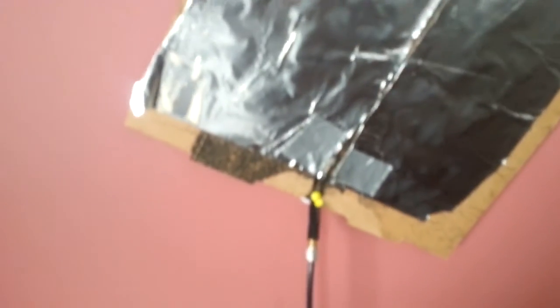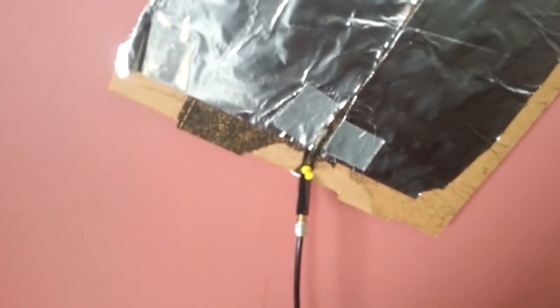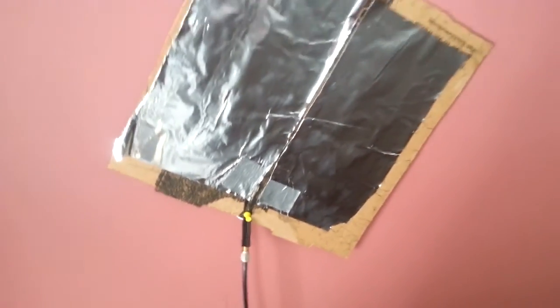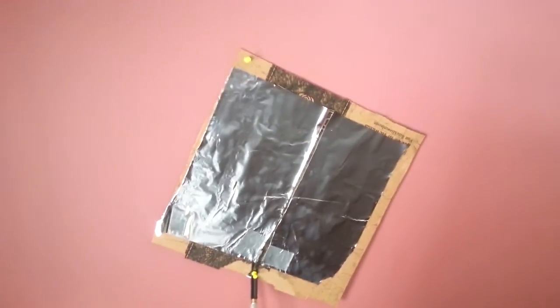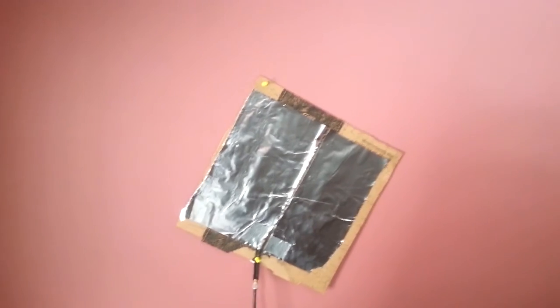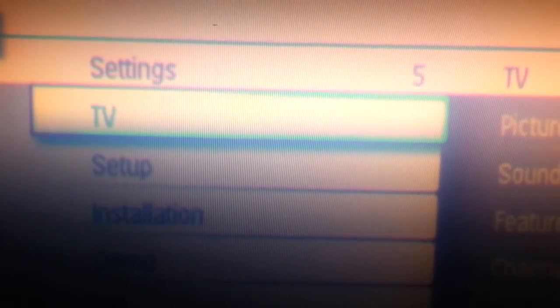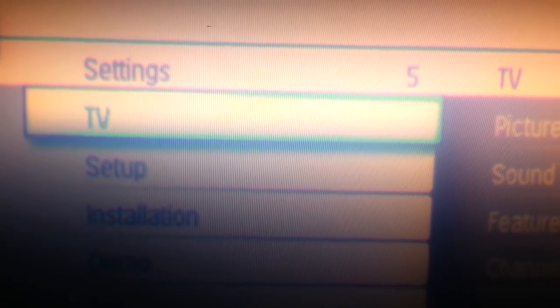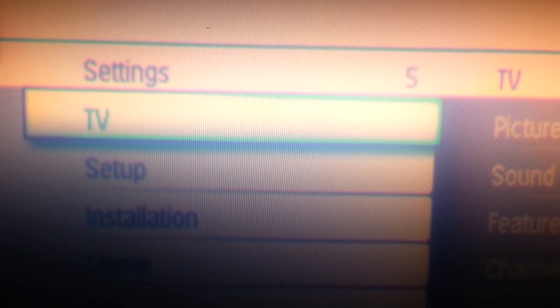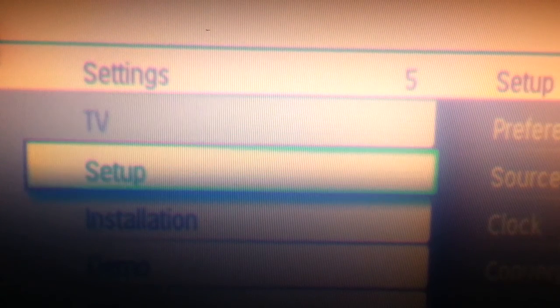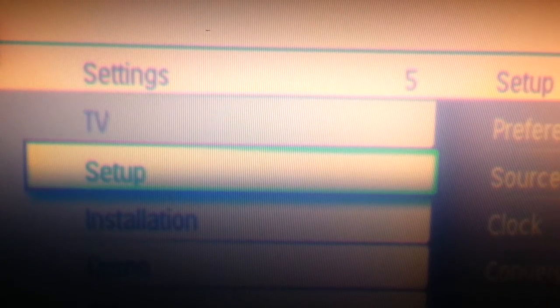While this isn't the prettiest antenna you'll ever see, it does work. All you have to do is put it on the wall behind your TV - no one will see it. Programming is rather straightforward using the menu button on your remote.